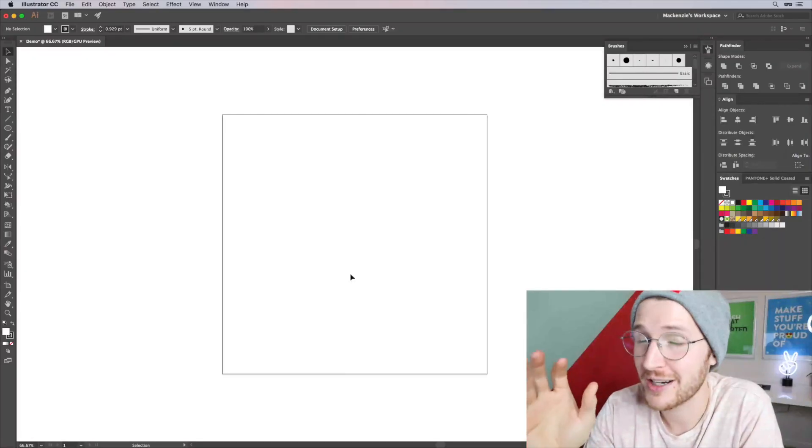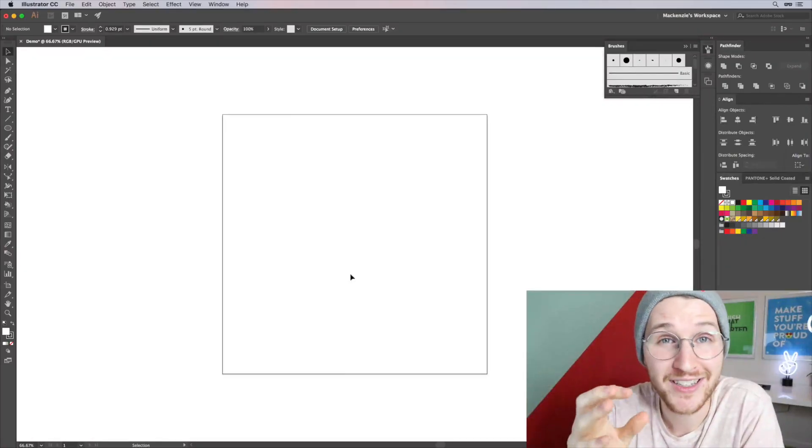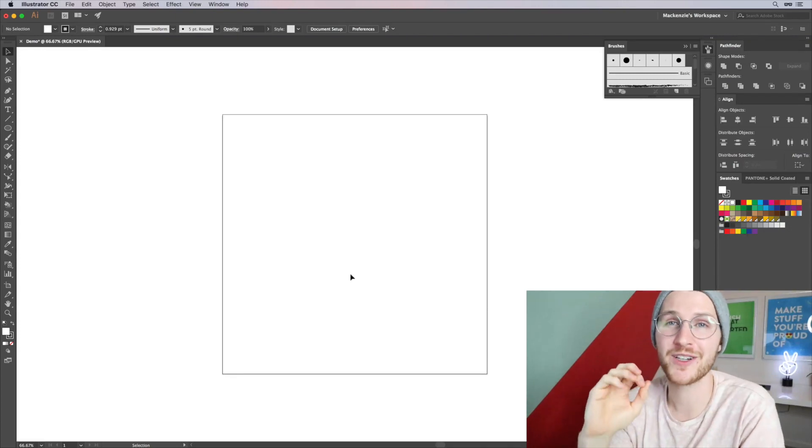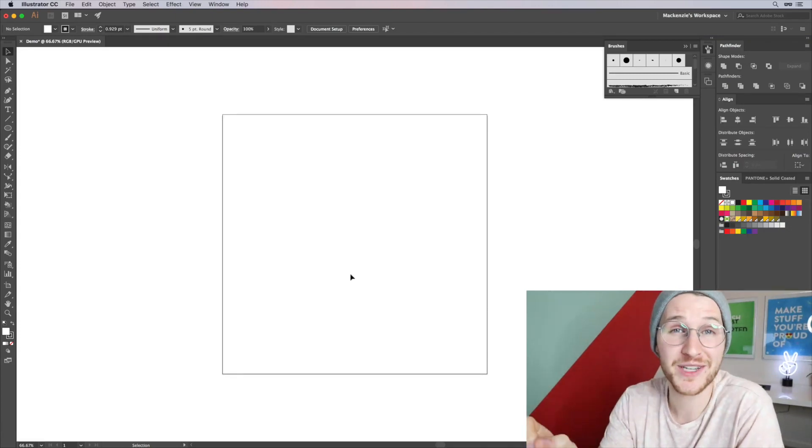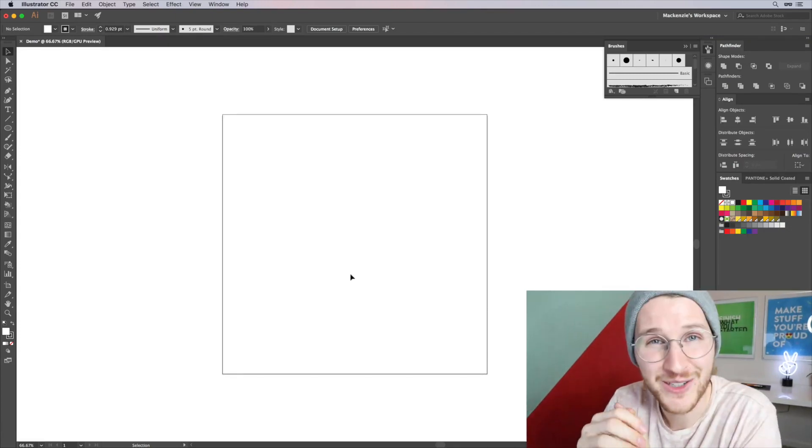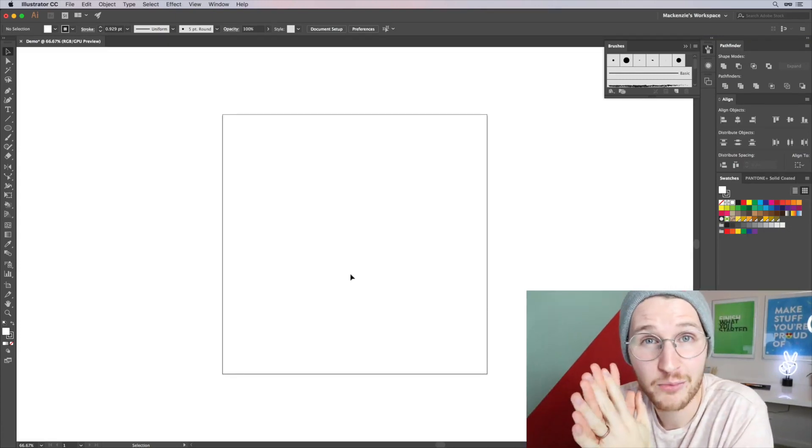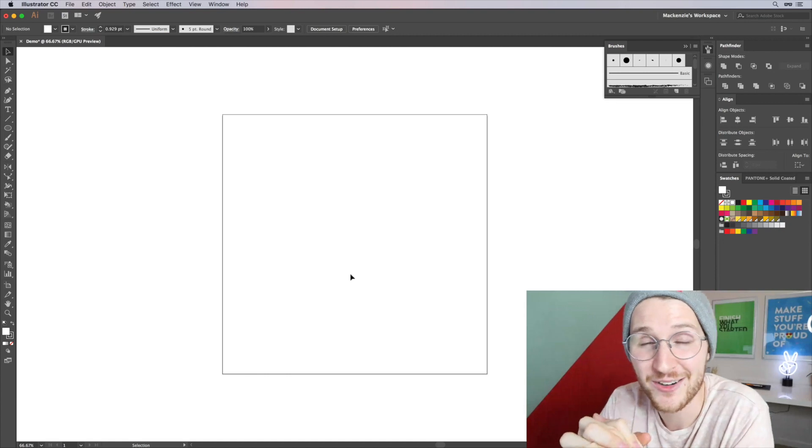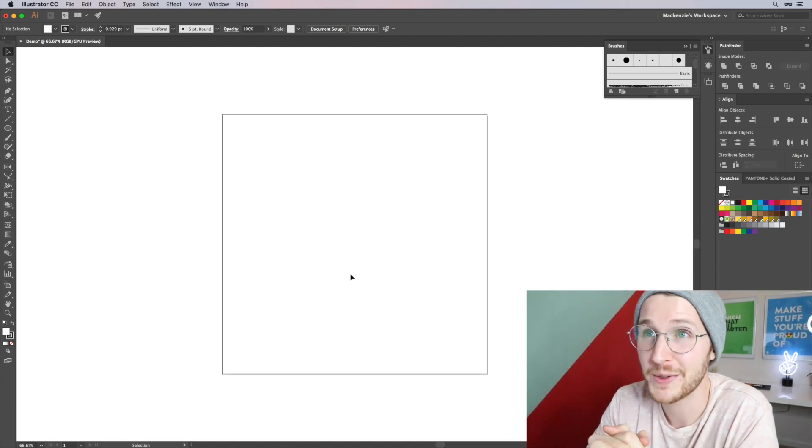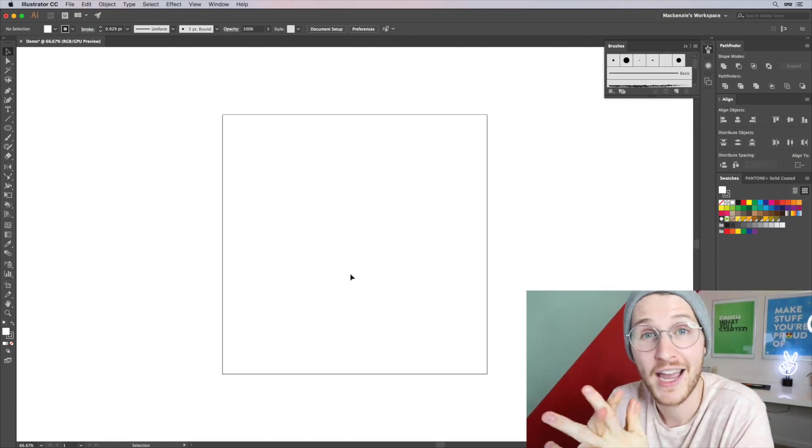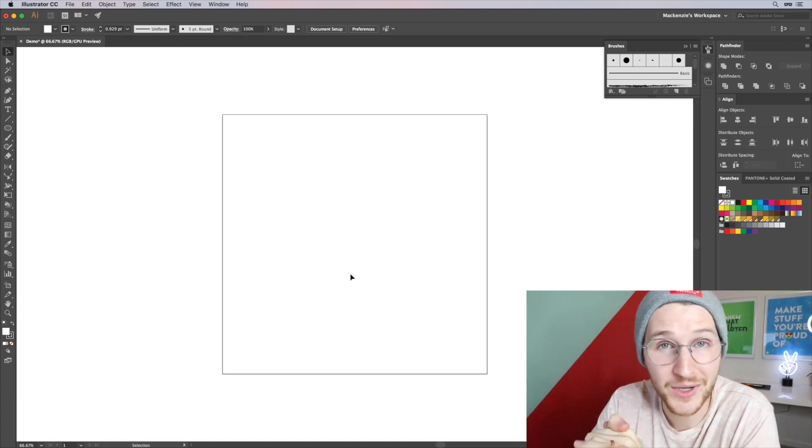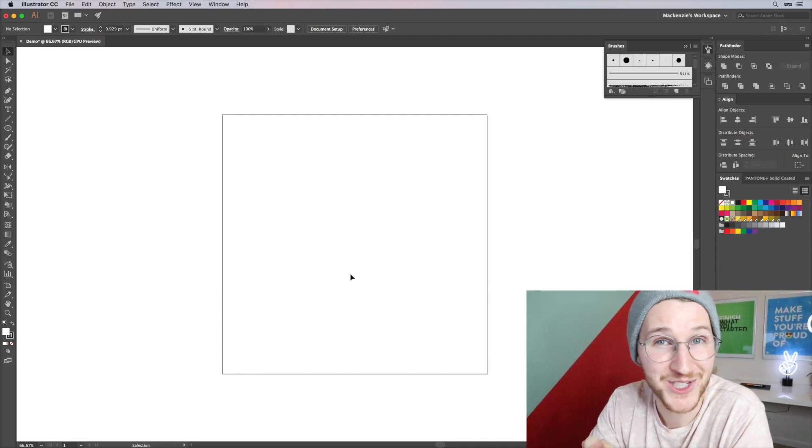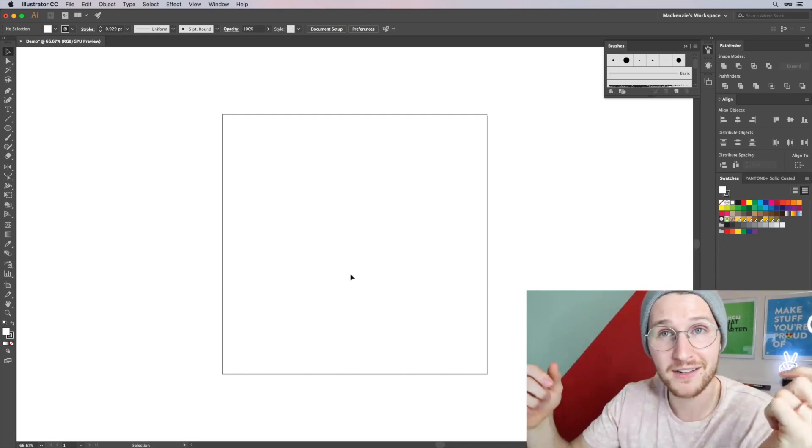In this video, we're going to talk about shortcuts that you can use to speed up your workflow in Adobe Illustrator. There are a bajillion shortcuts available in Adobe Illustrator, and you can even create your own if you wish to do that.